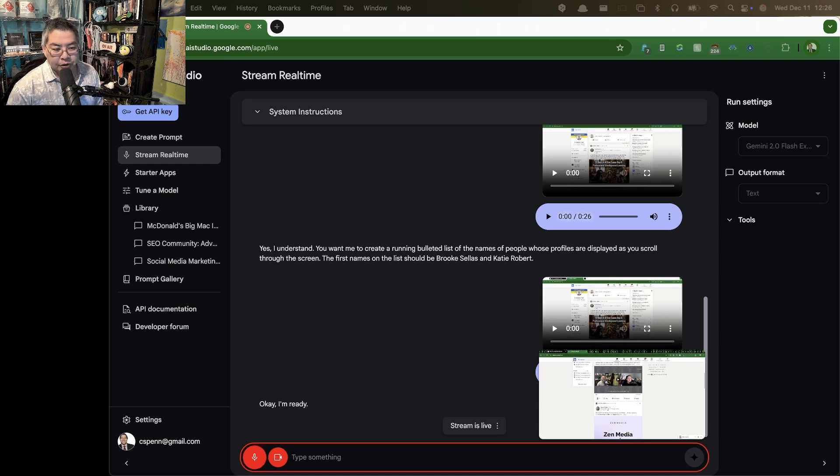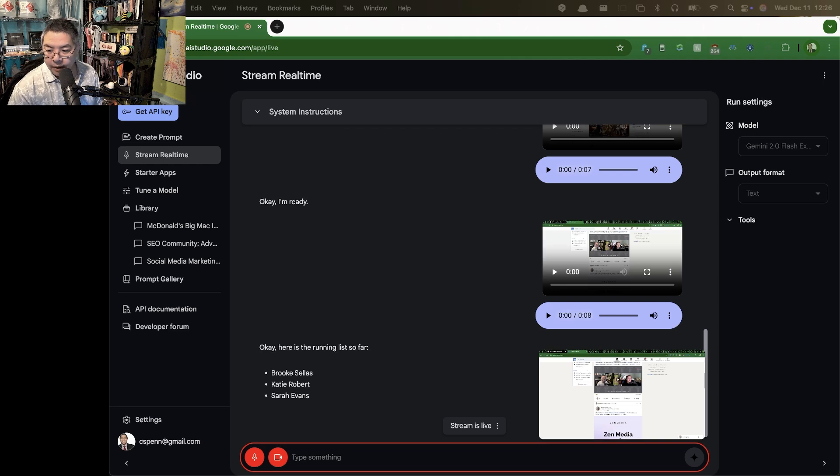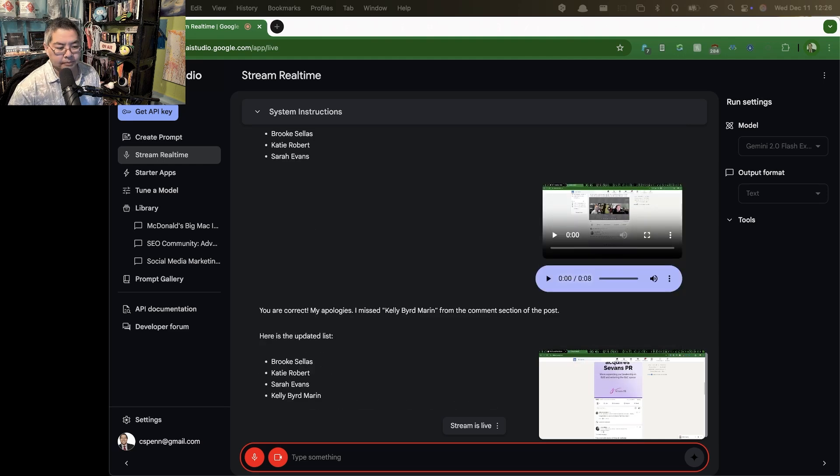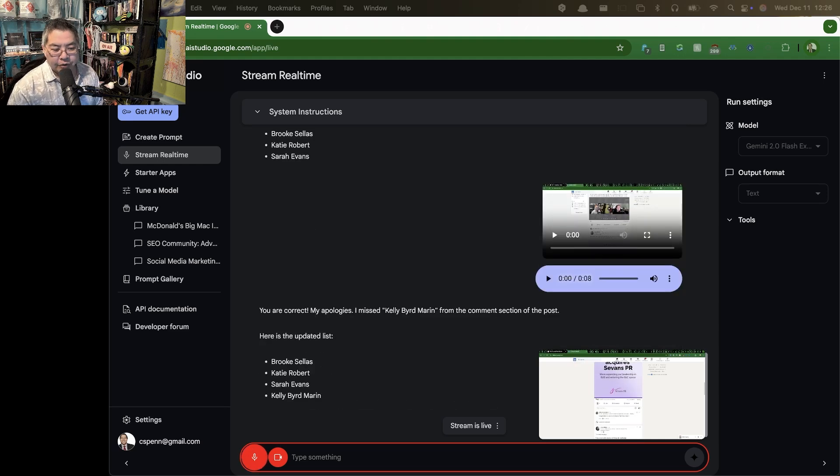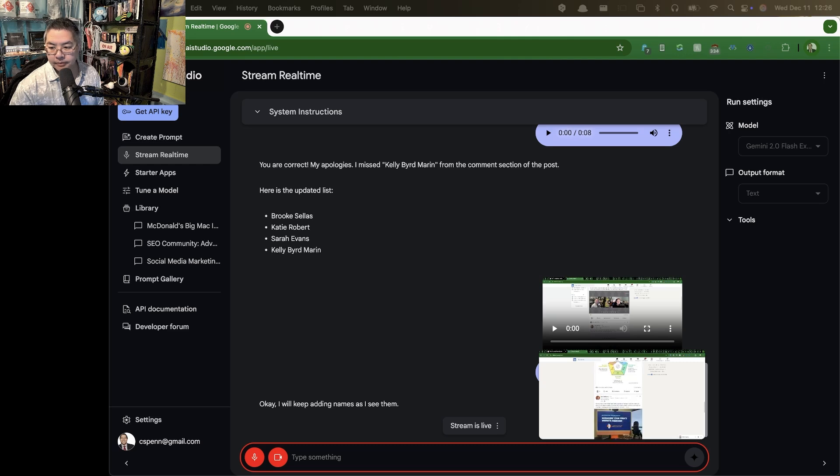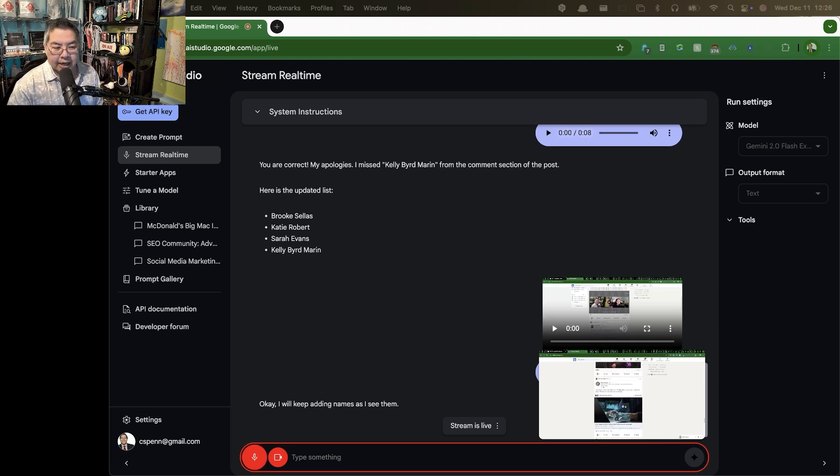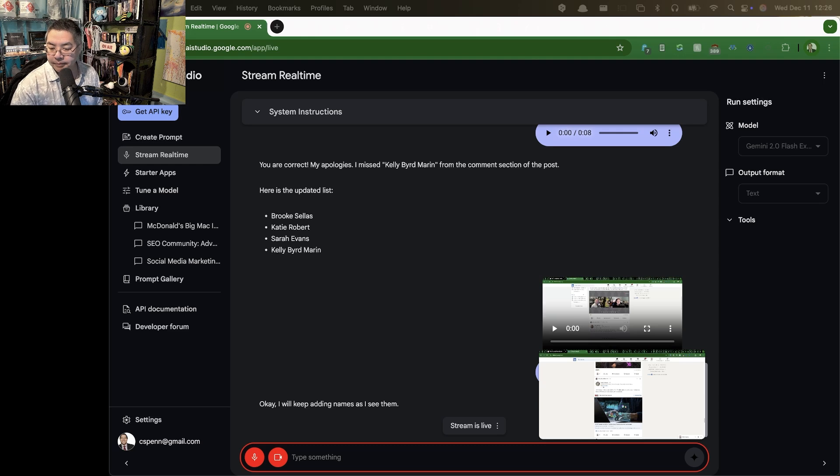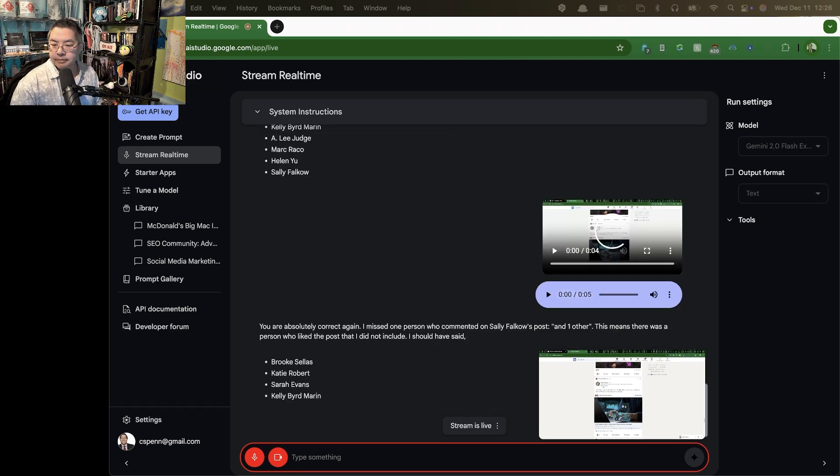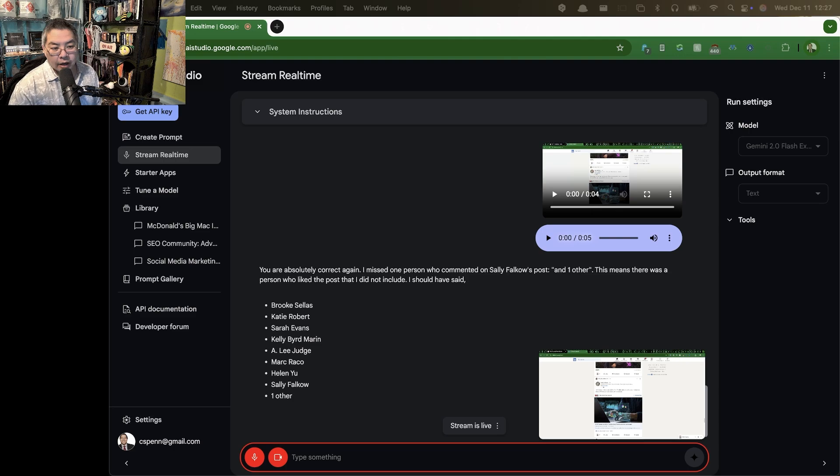Make a list of the names that you see on screen. Check your work. Are there additional names on the screen? Good, continue. Find new names on the screen. Okay, do an analysis of all the names on the screen that I scrolled by. Did you miss any? Good job.